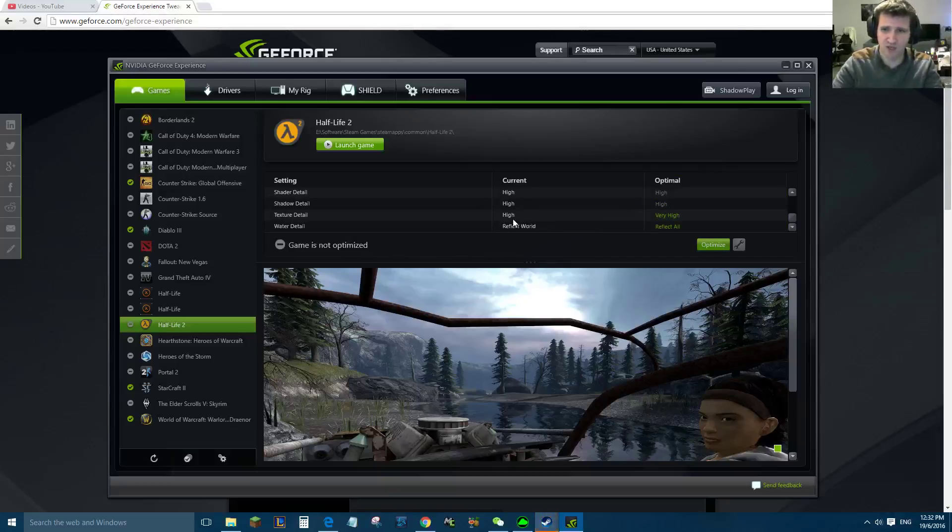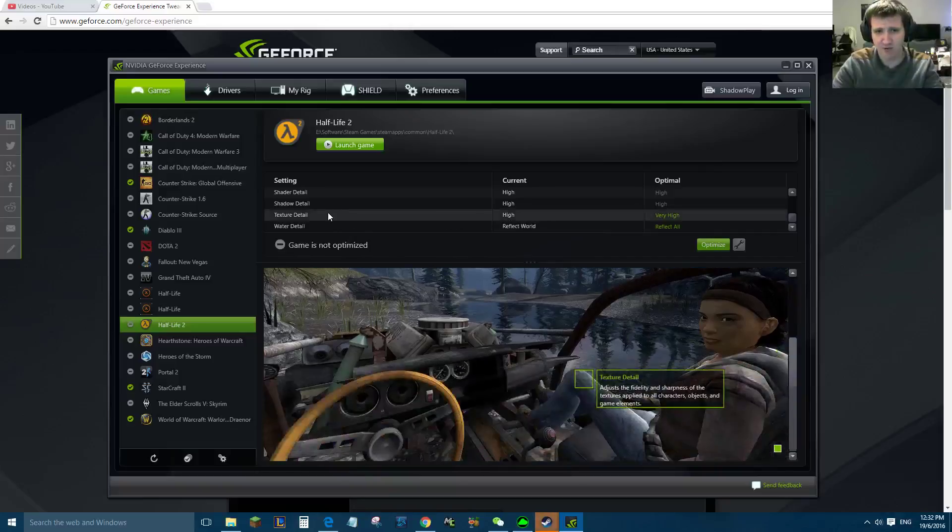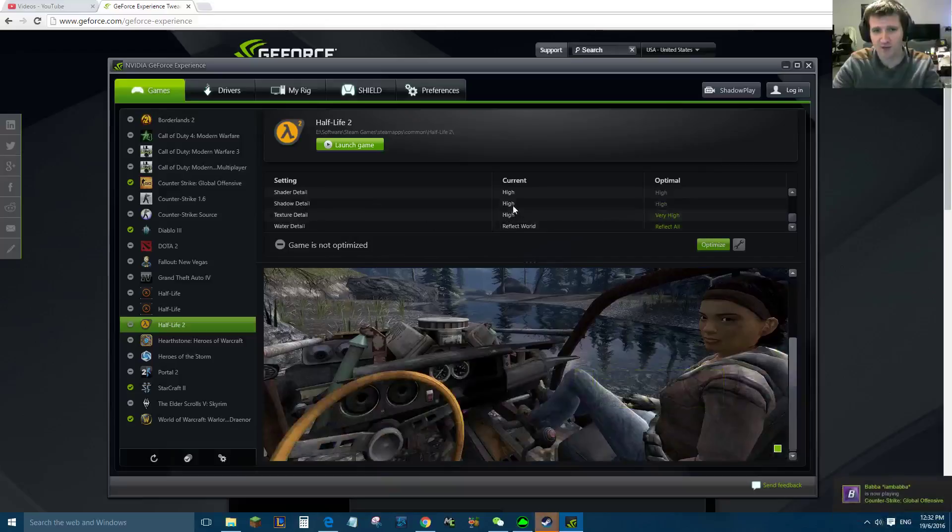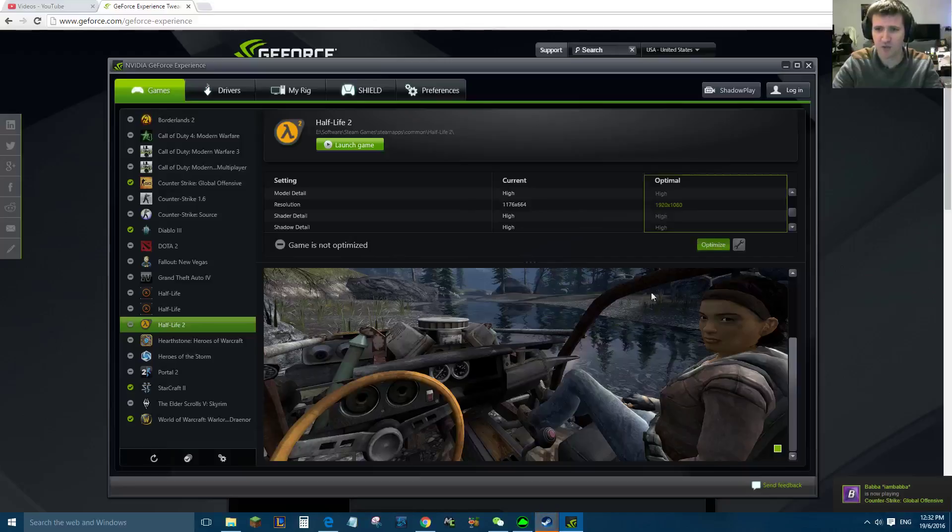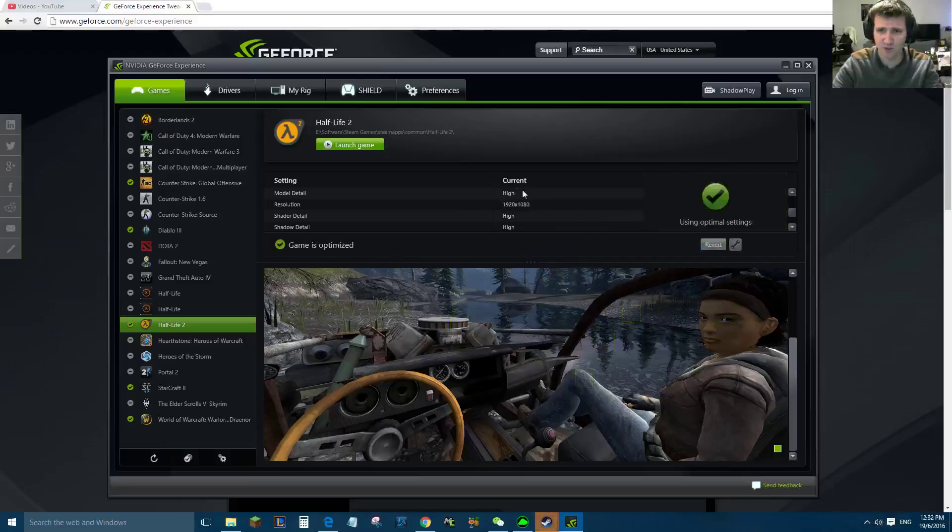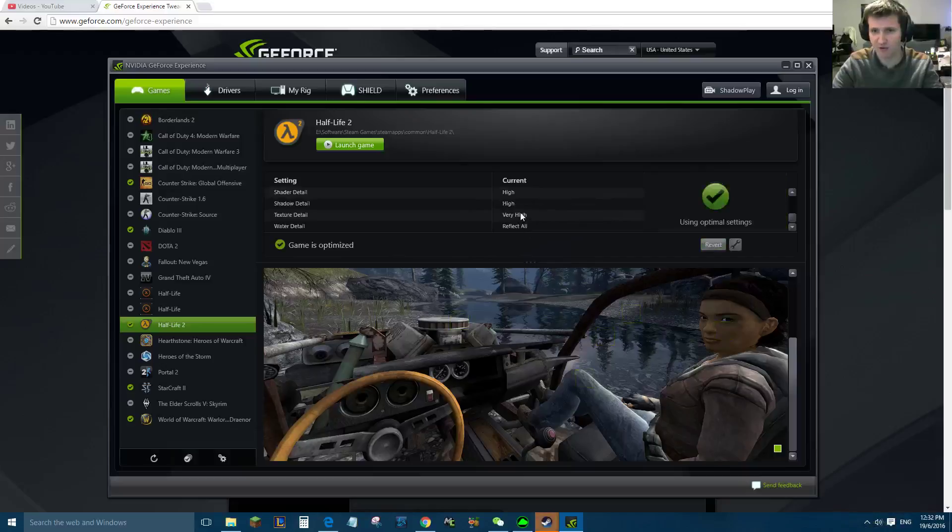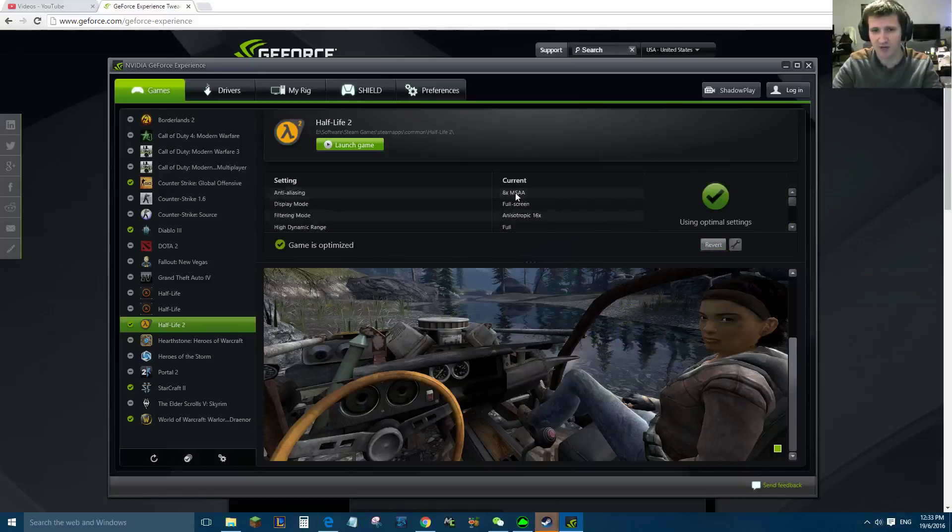So you can see at the moment Half-Life 2 is only set to have reflect world for the water, and the texture details are only set to high where it's over here saying they could be very high, and the resolution is off. So if we just click optimize, now my current settings is very quick: have reflect all, very high, the resolution has changed, it's got the anti-aliasing, all that stuff on.